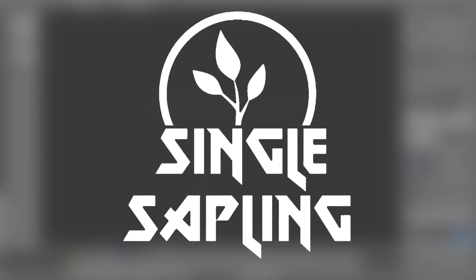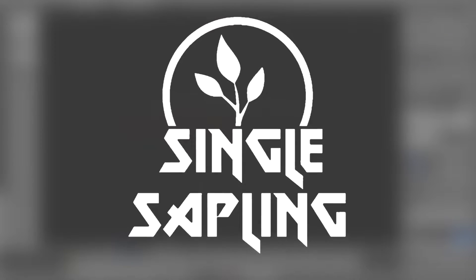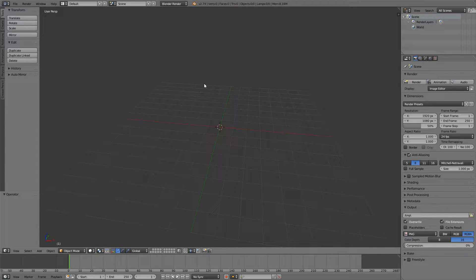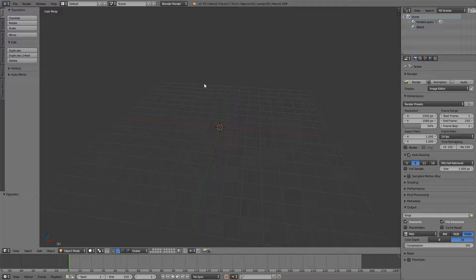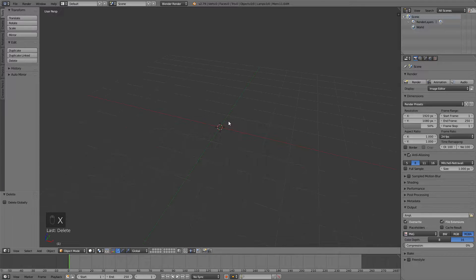Hi guys and girls, and welcome back to another video. In this video I'm going to show you how to make a torch in Blender and then import it into Unity.